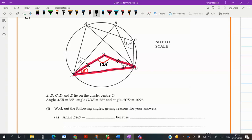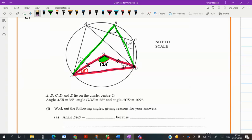Now, as you know, this is your central angle and the angle at the circumference is half of it. So I can write this angle as half of 124 — which is 62 degrees, because 124 divided by 2 gives you 62 degrees. So angle EBD equals 62 degrees.